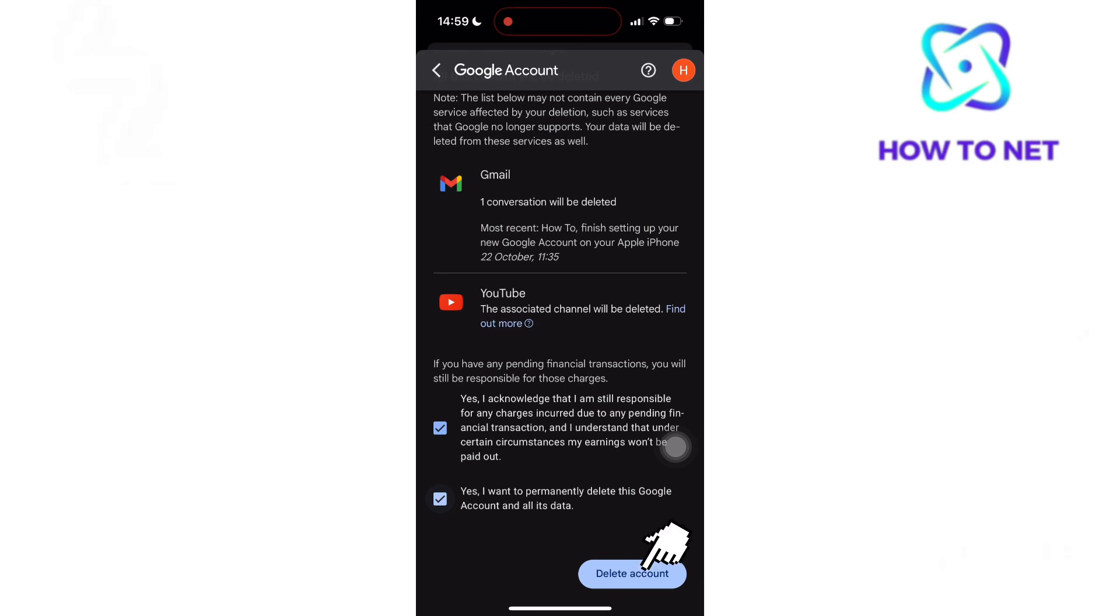It's wise to download essential data through Google Takeout to retain important files, photos, or emails before proceeding with the process. Well, that's how easy it is to delete your Google account permanently.